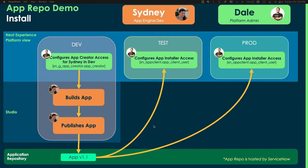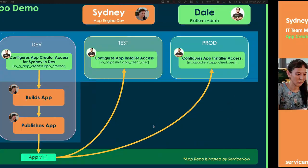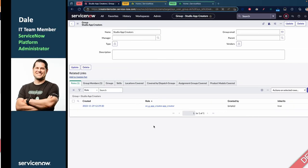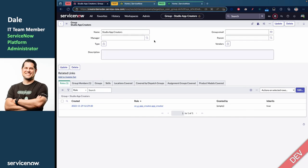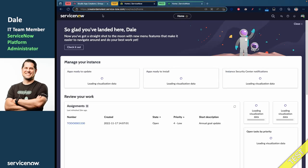So, back to our diagram. We've got to do one little thing first before she can install the app on her own. Now, I'm the platform admin. I have a thousand things to do, and I trust Sydney. It'll be nice for her to be able to take care of this on her own.